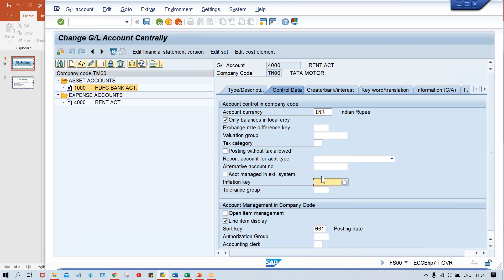So in that case, once the client is able to understand the functionality, they will decide how many account groups are going to be created. That's what I said — creation of account groups is not our decision, it is decided by the client. We just need to explain what is the functionality of this account group, what is the advantage, and what is going to be controlled by it. Once you explain these things, the client will tell you how many they need — 5, 10, 15, 12, whatever. This is how the fields are getting controlled by account group. In the next session, we'll see the transaction posting.